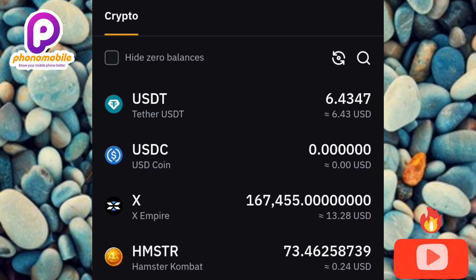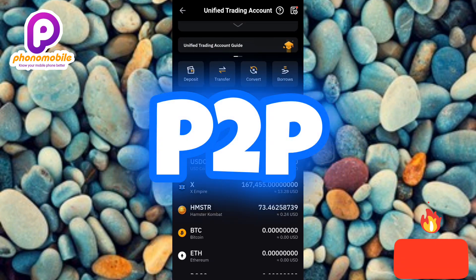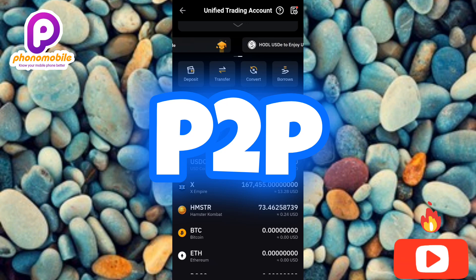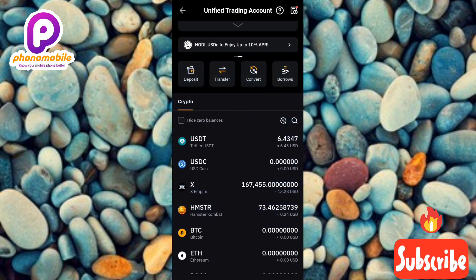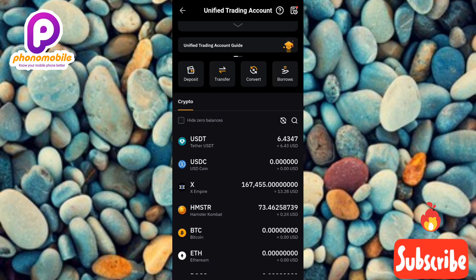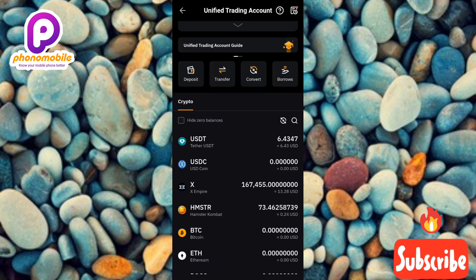Once you've sold your X Empire token to get USDT, the next step is to go to Bybit P2P trading. It's on Bybit P2P that you can sell your USDT to get the equivalent in your local currency and have money transferred into your bank account. I've already made a dedicated video on how to do P2P on your Bybit account — after watching this video, go to the description or comment section where I'll leave the link.